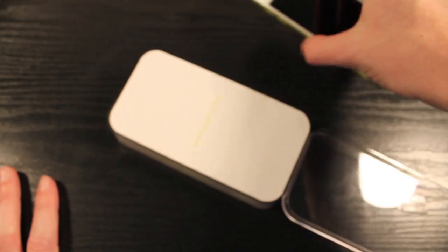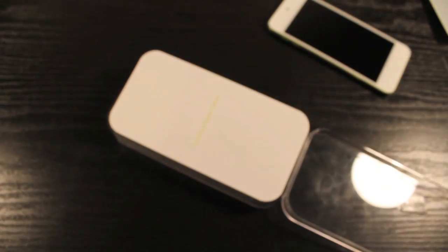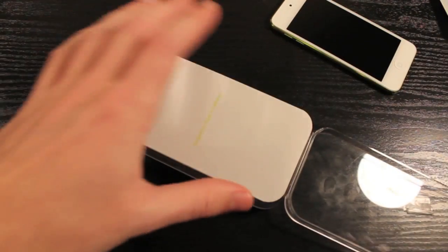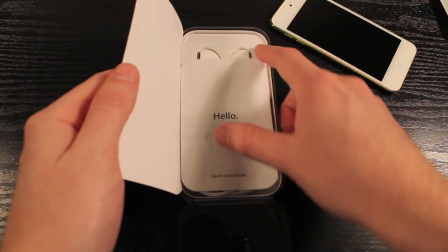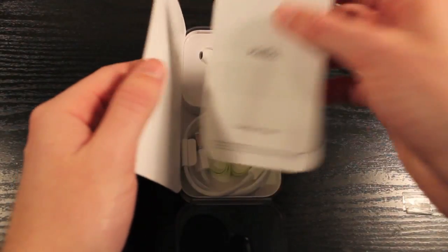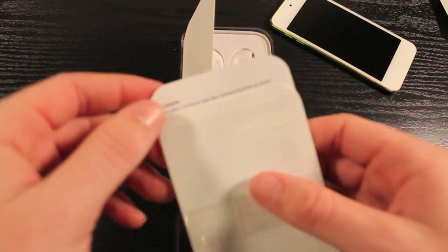So let's go inside the packaging here and see what else we got. Alright, so it says hello. We've got some literature in here. It teaches you how to use stuff in case you've never had an Apple product before.